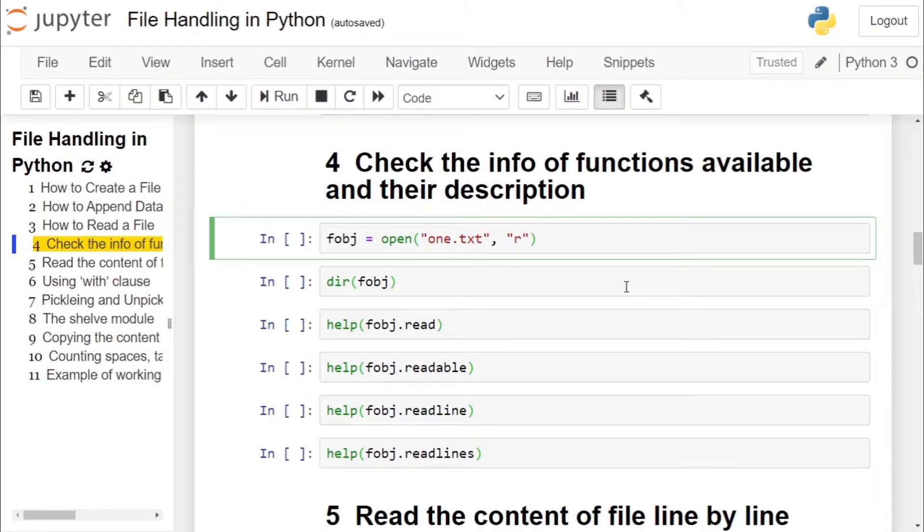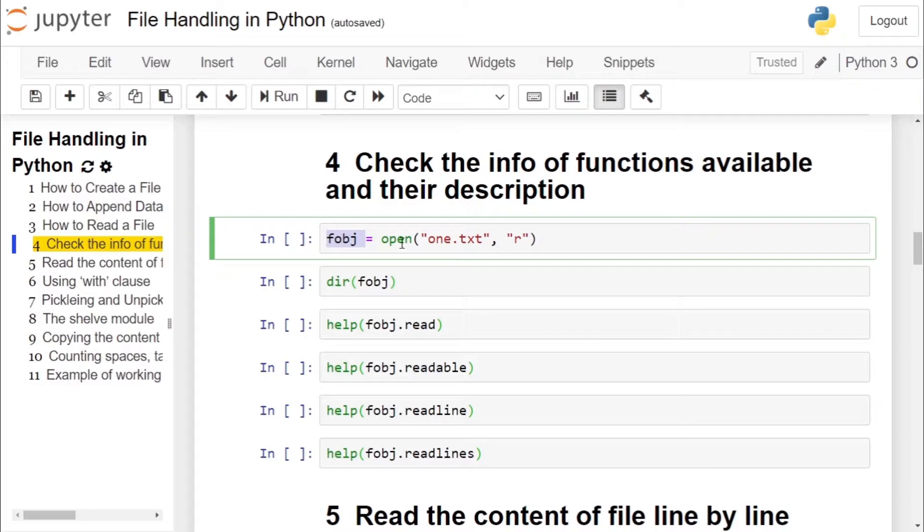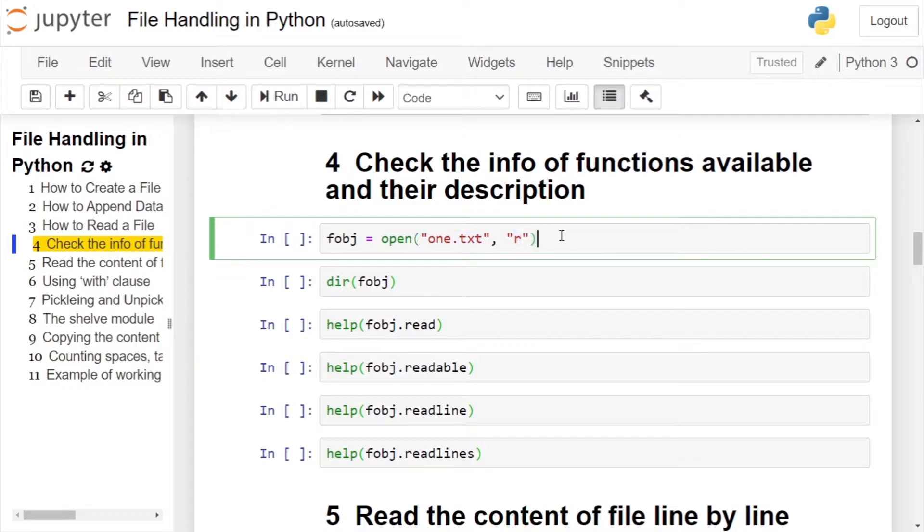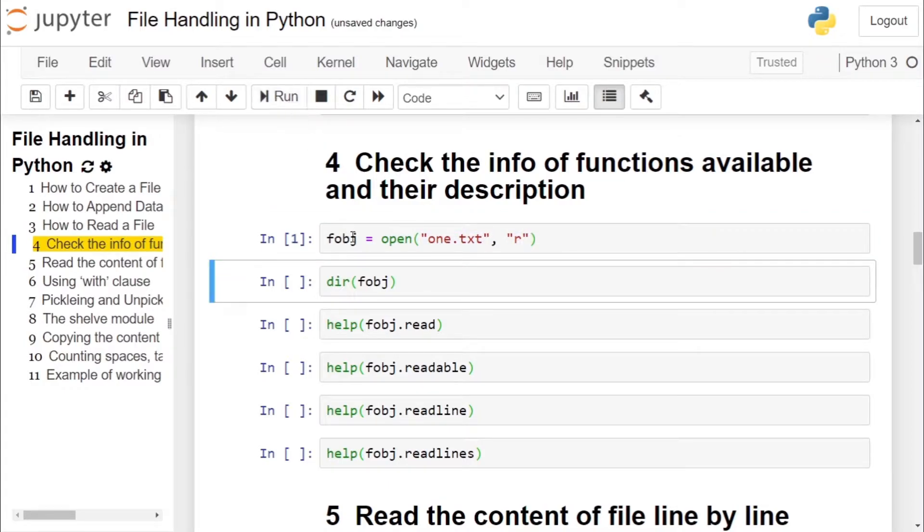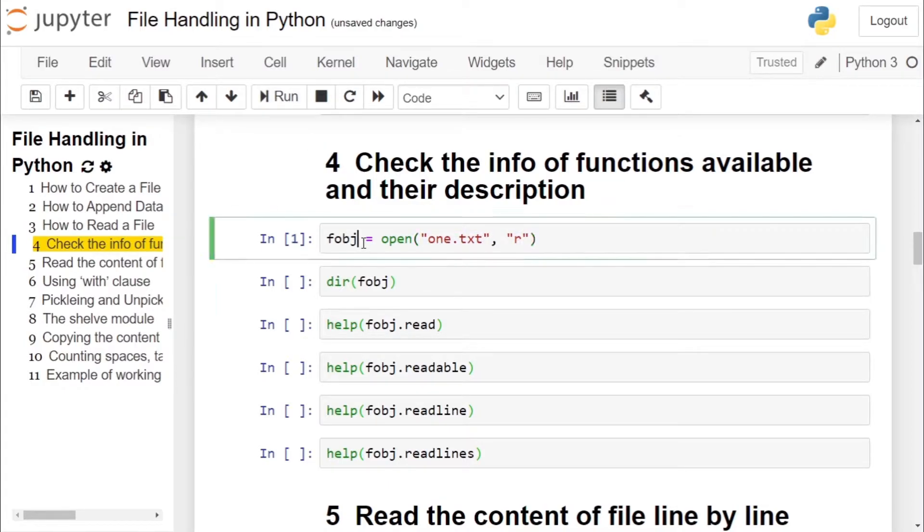Let's start. First we will create a file object using open method in which we will open a file one dot txt in read mode. By executing this cell we have a file object fobj available with us.